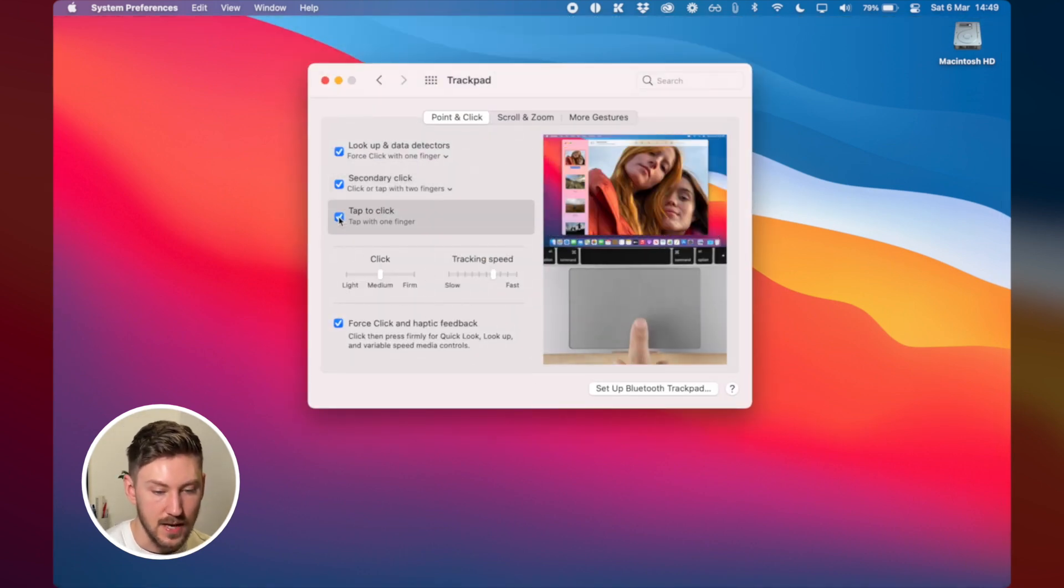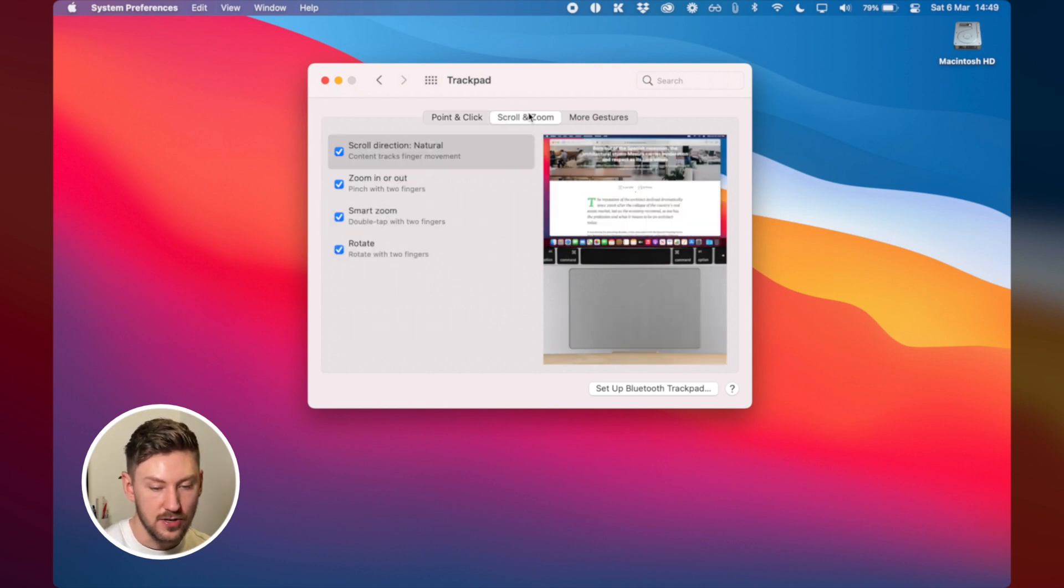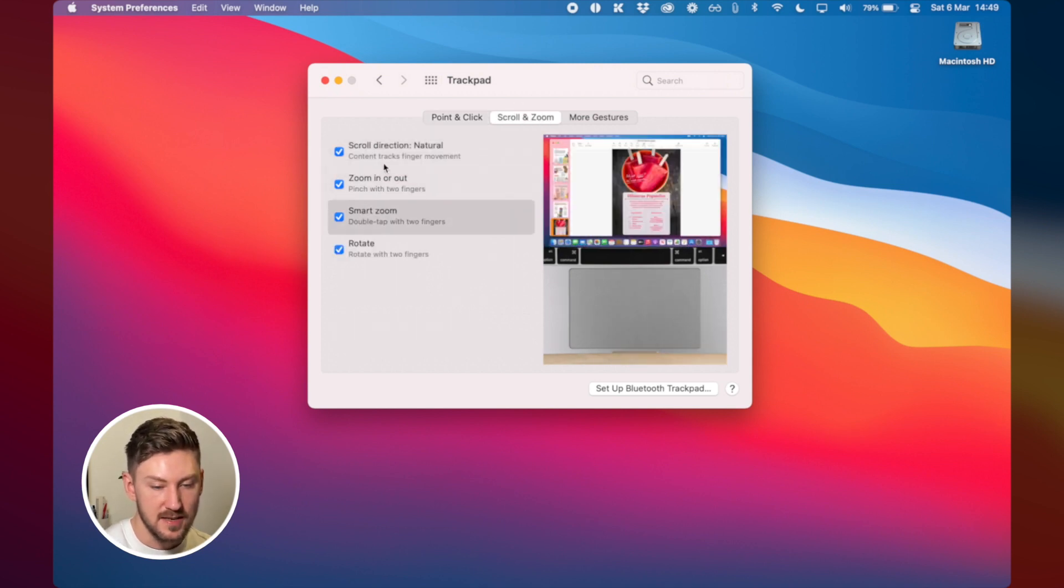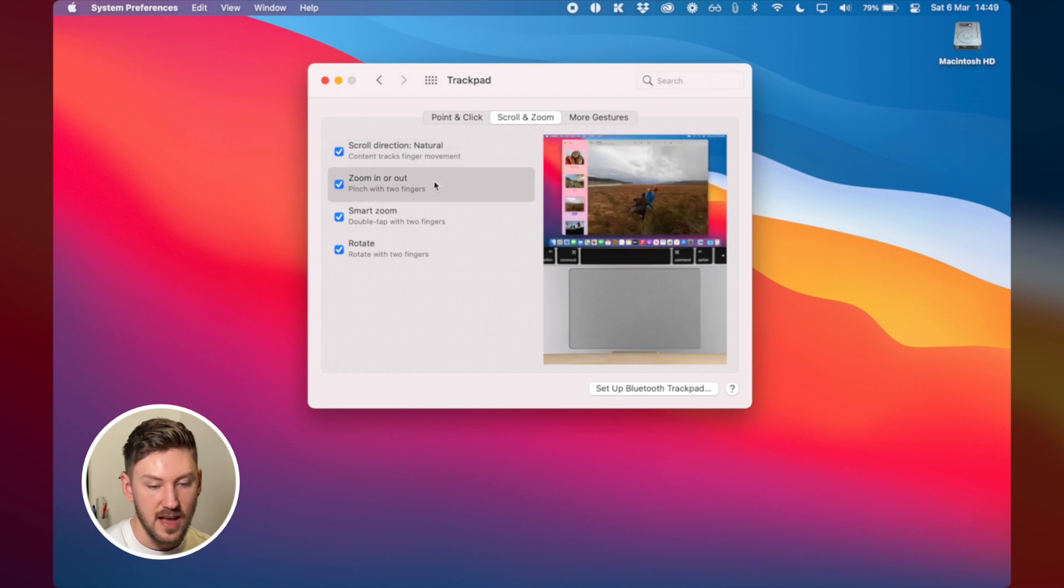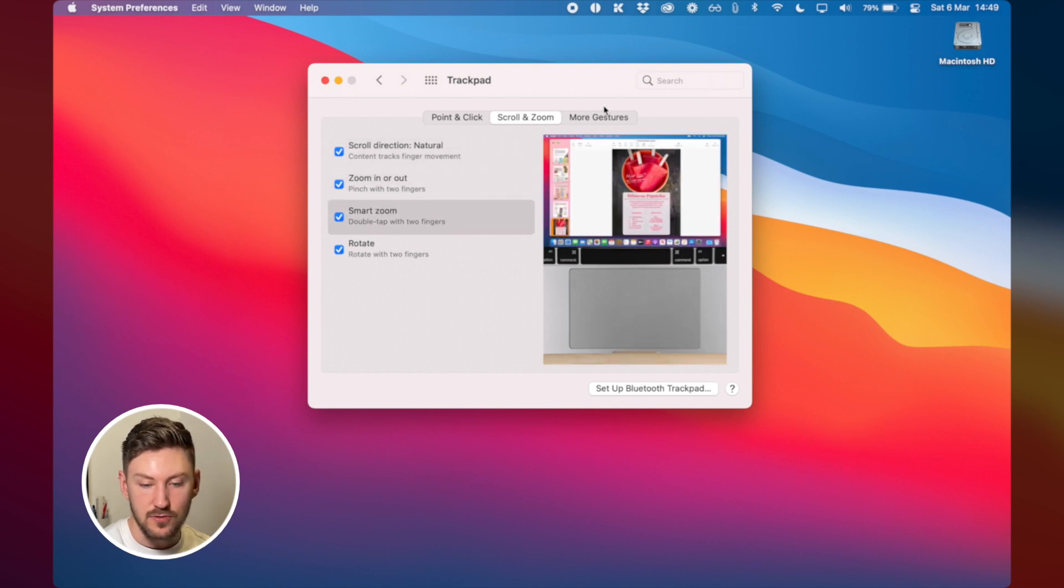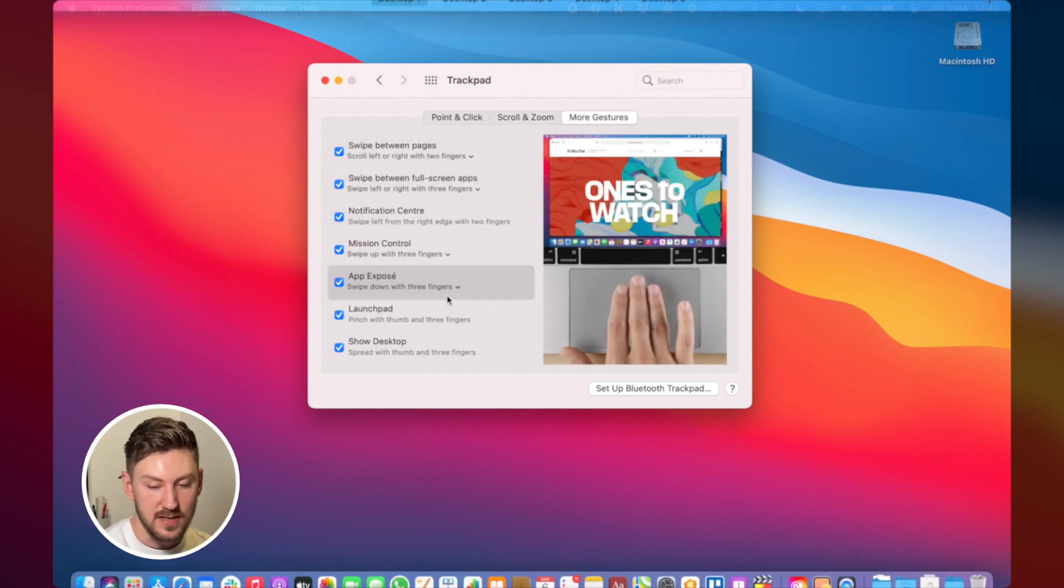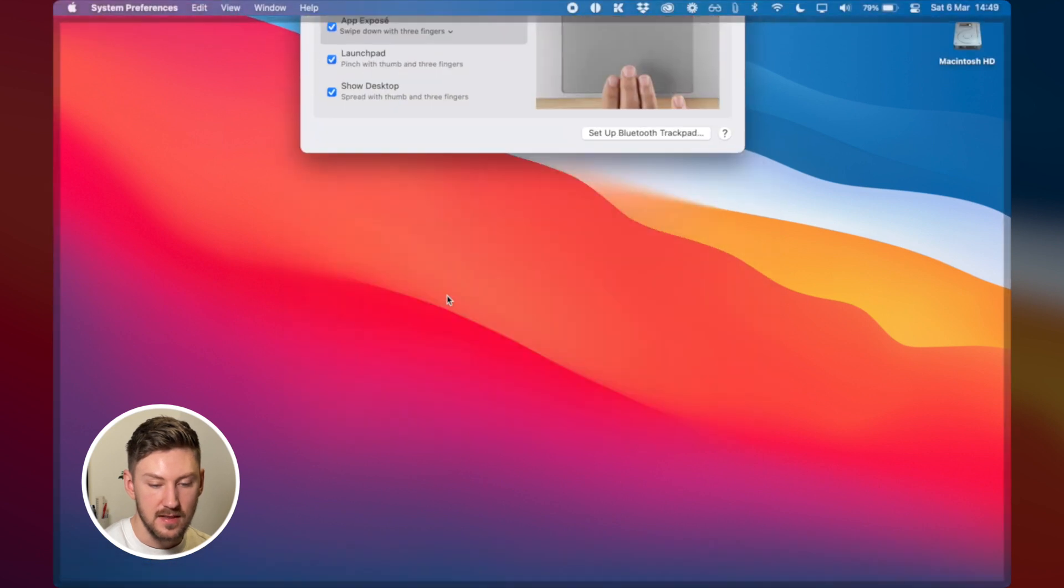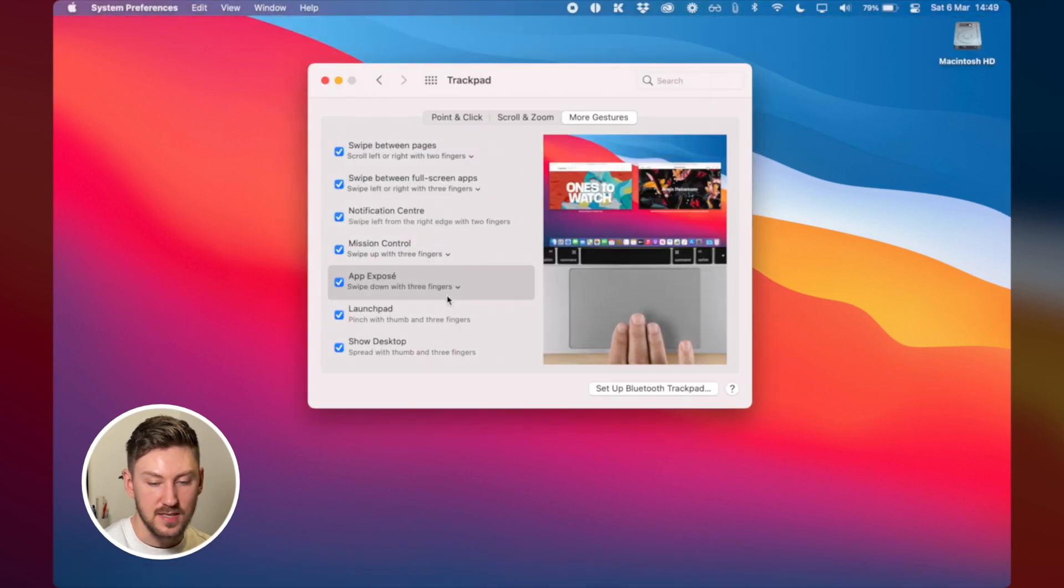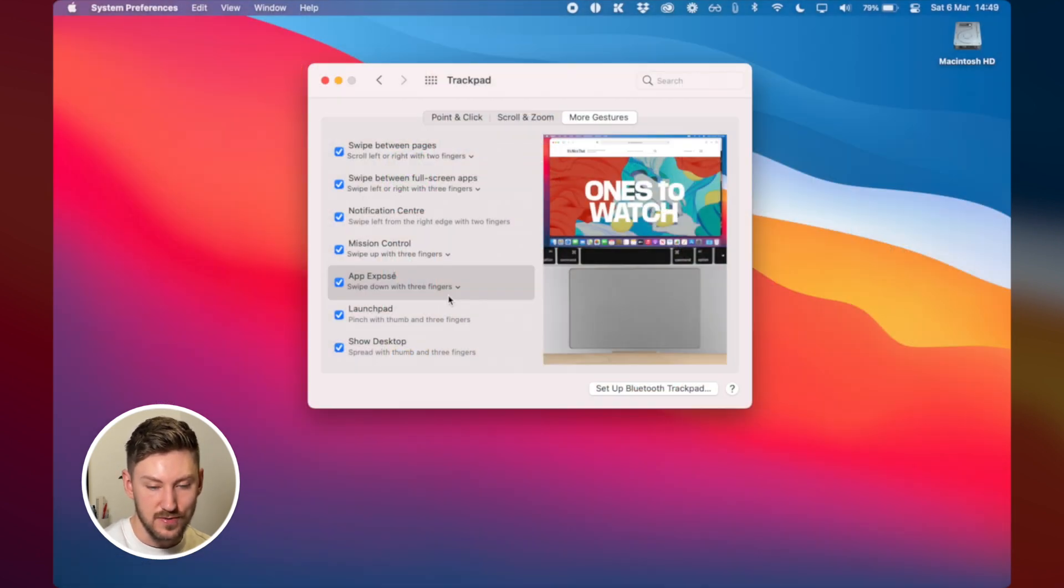I also make sure that I have tap to click turned on. I use that a lot and then as well I just turn on all of these so scroll direction, zoom in or out, smart zoom, rotate and then more gestures. So you have these kind of app expose, the one that shows the desktop, mission control, launchpad, all of those.